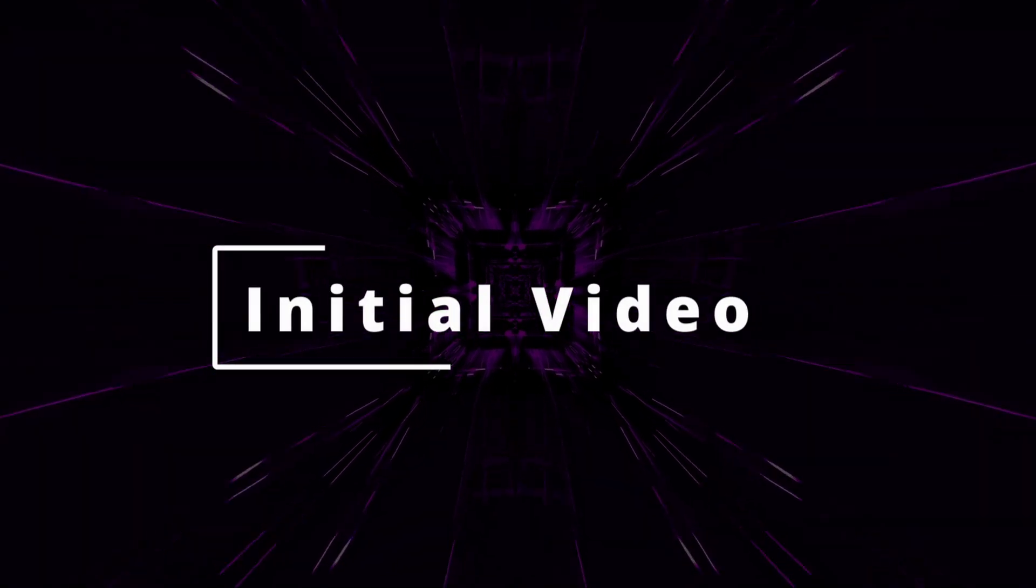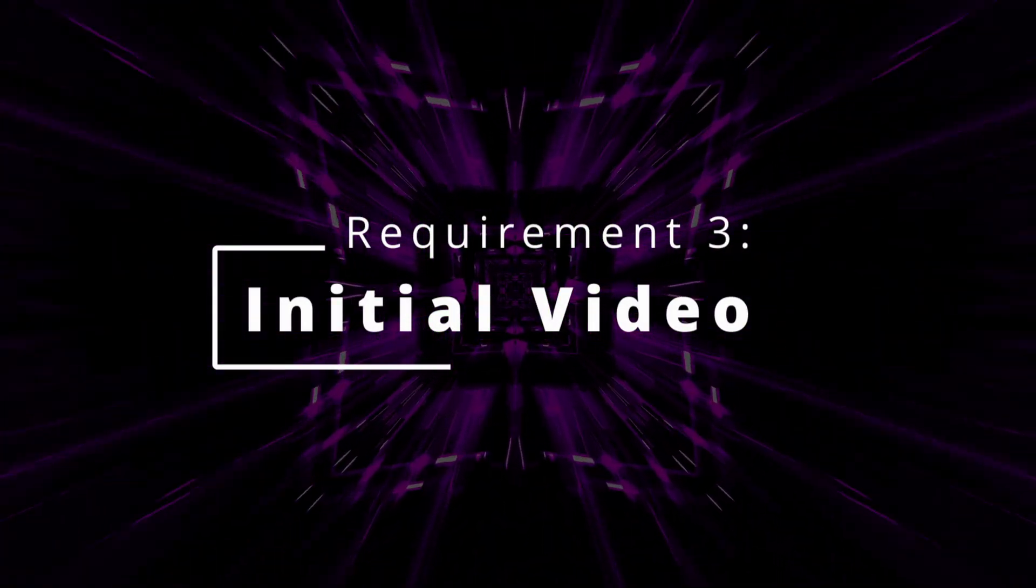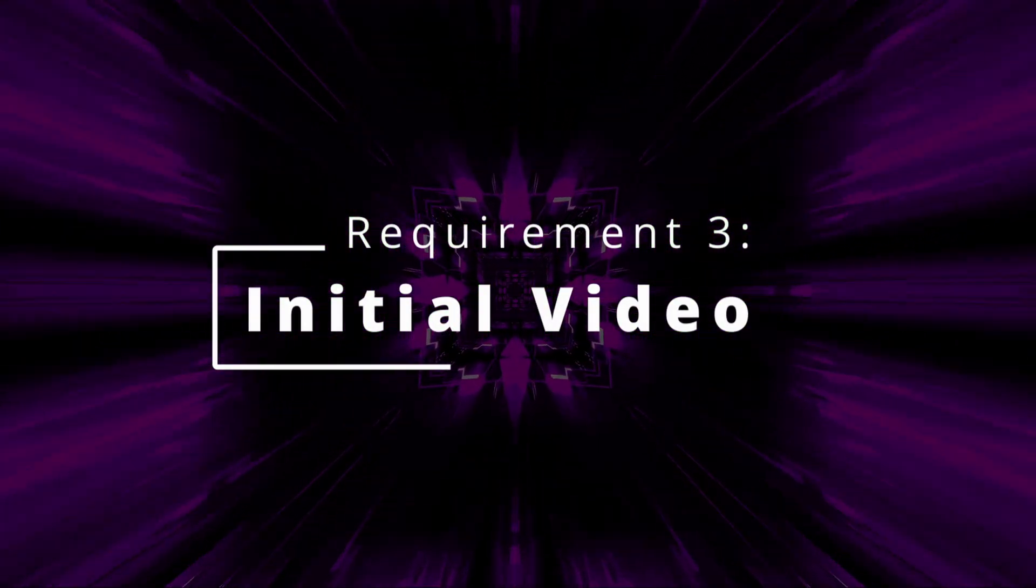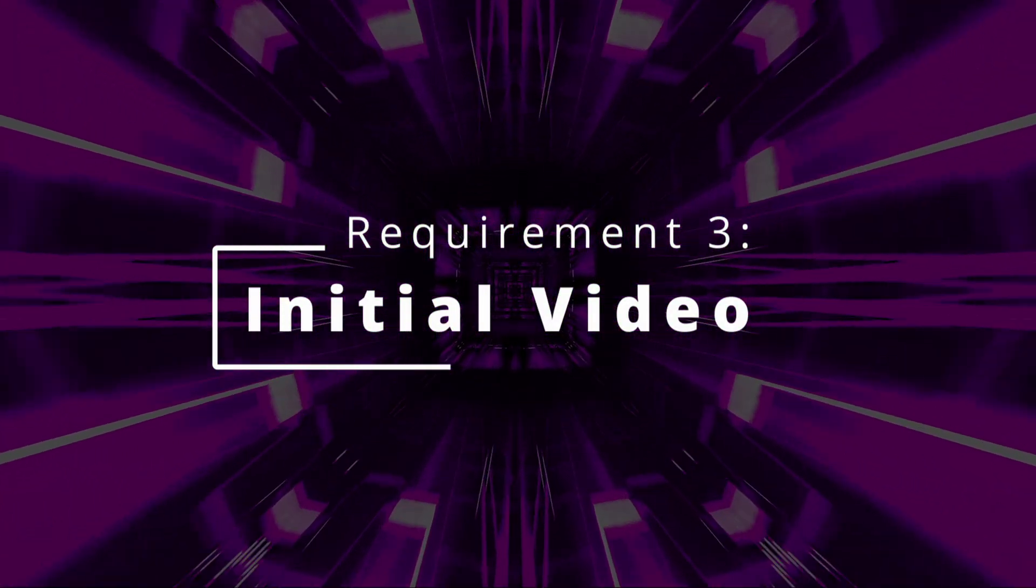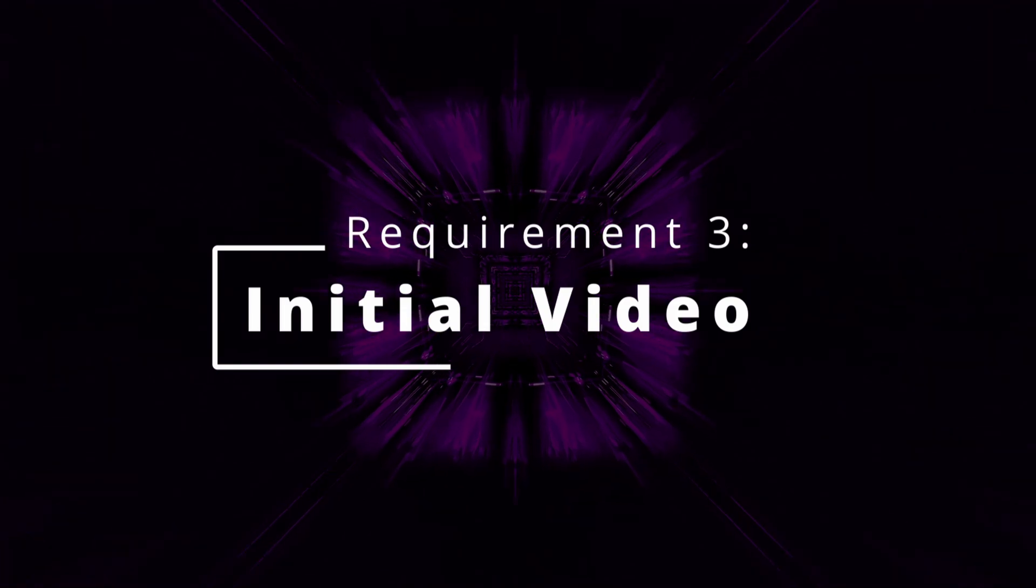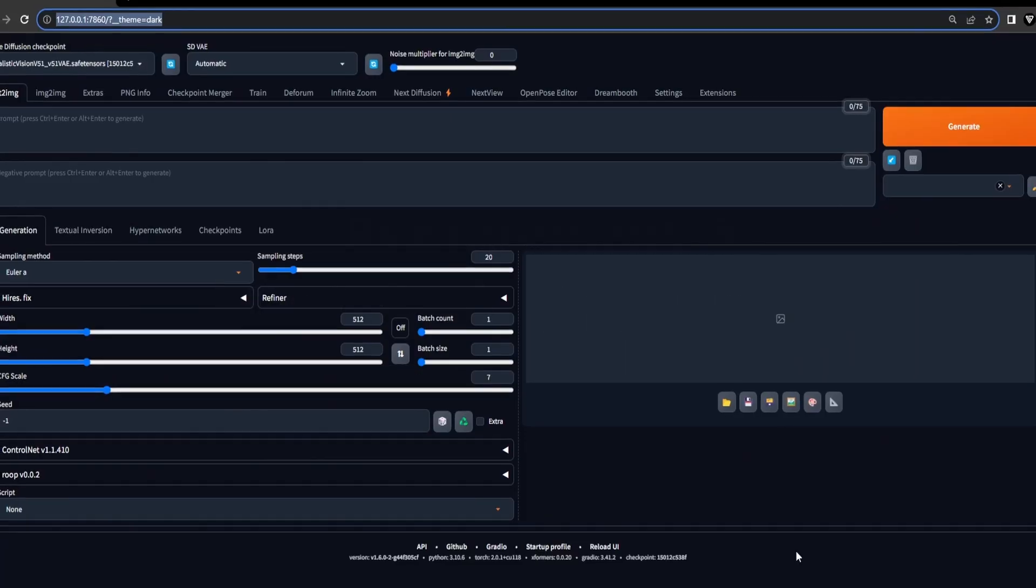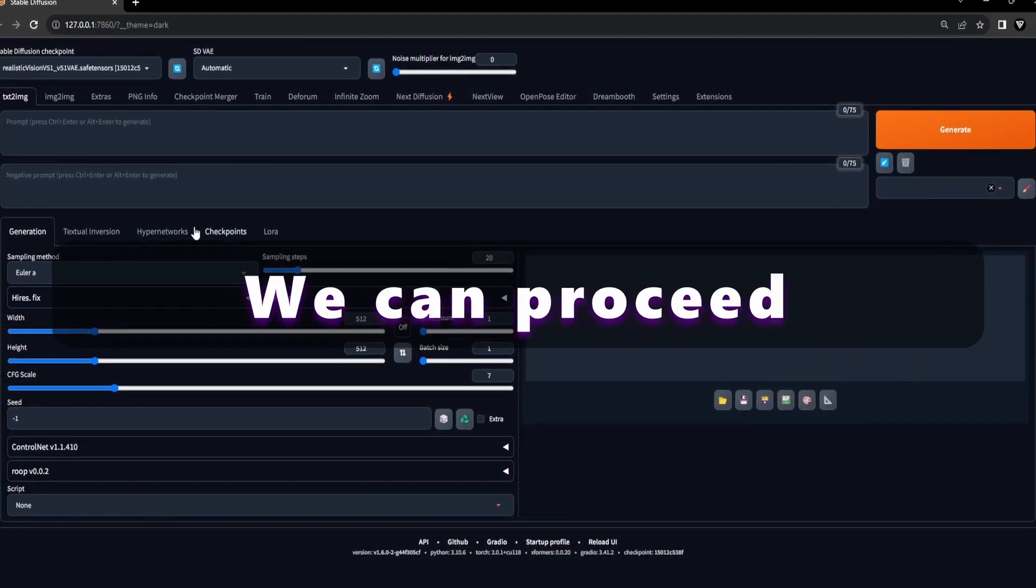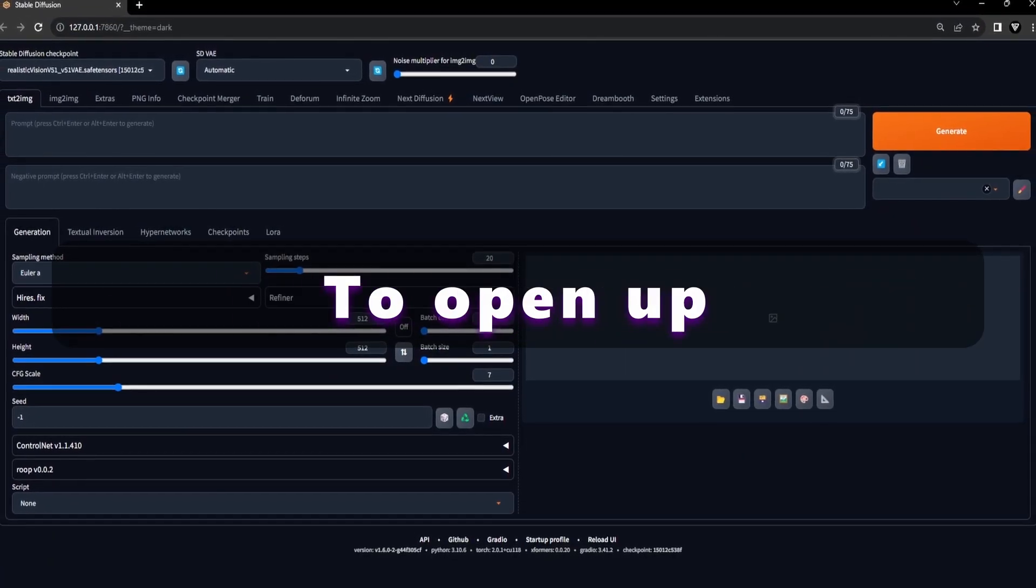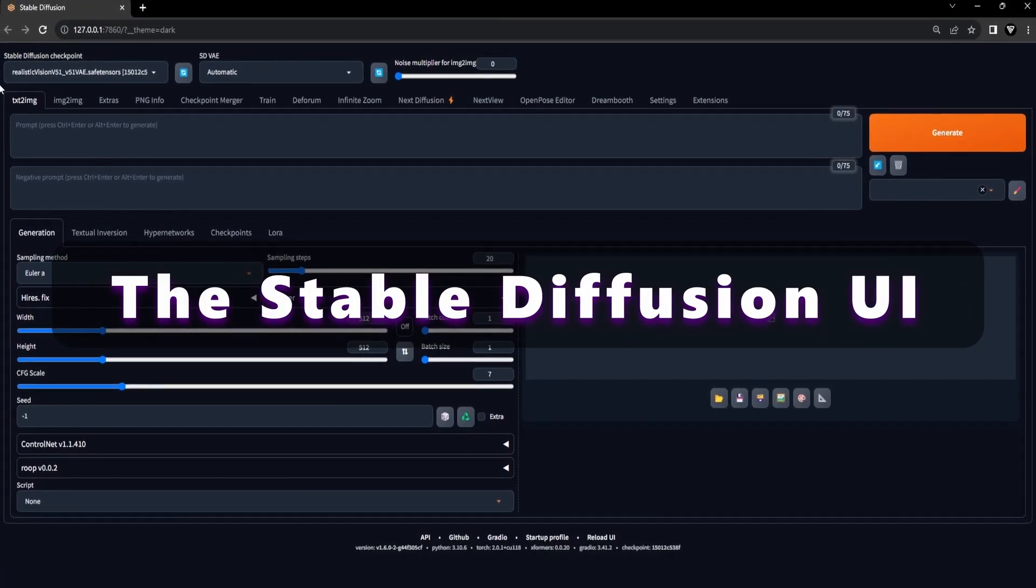Requirement 3: Initial Video. Make sure you possess an initial video to initiate the face swap process. With all the requirements in place, we can proceed to open up the Stable Diffusion UI.